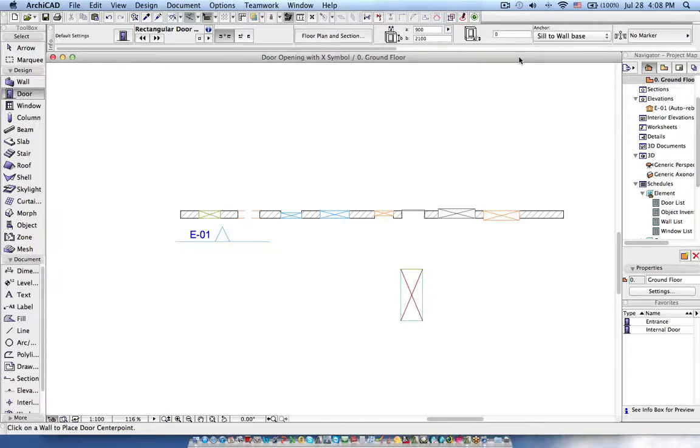Hi, this is Jyoti from BIOMS. In this tutorial I will explain how you can create an empty opening with floor plan representation as an X symbol as well as in the section.